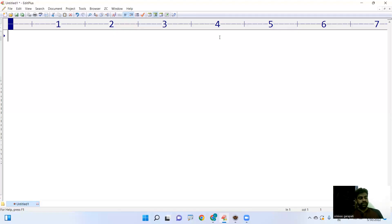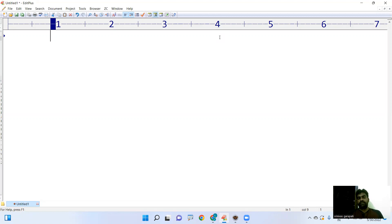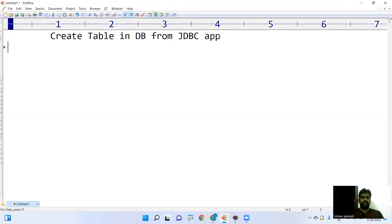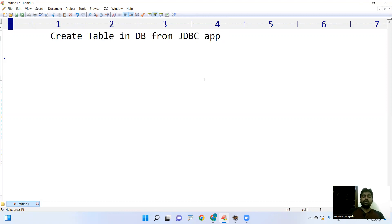Hi everyone. In this video I'm going to explain how to create a table from a JDBC application — specifically, how to create a table in a database from a JDBC application once you establish the connection.